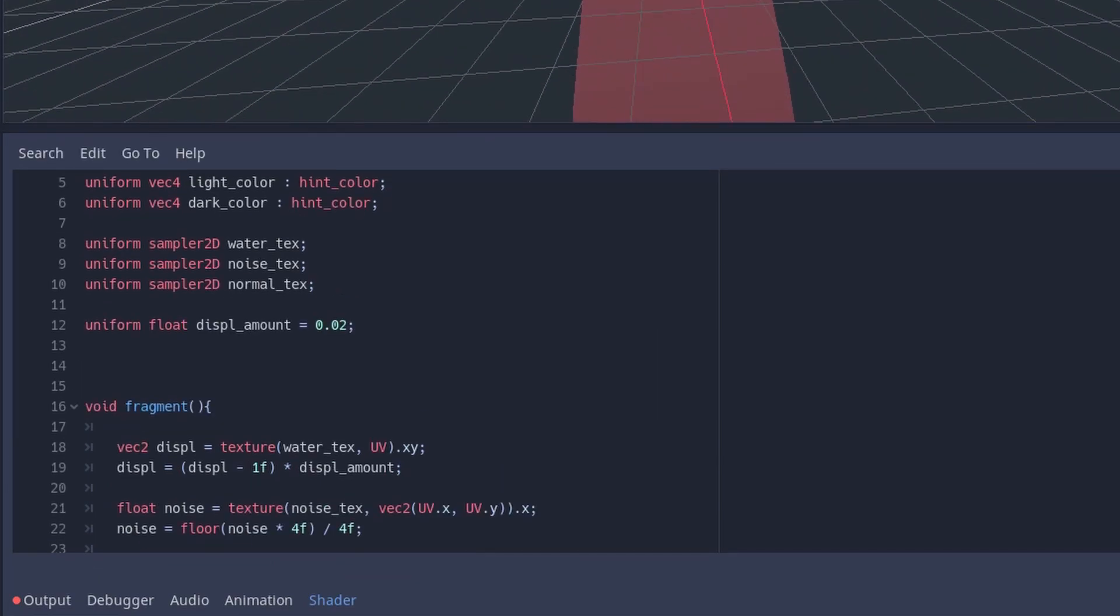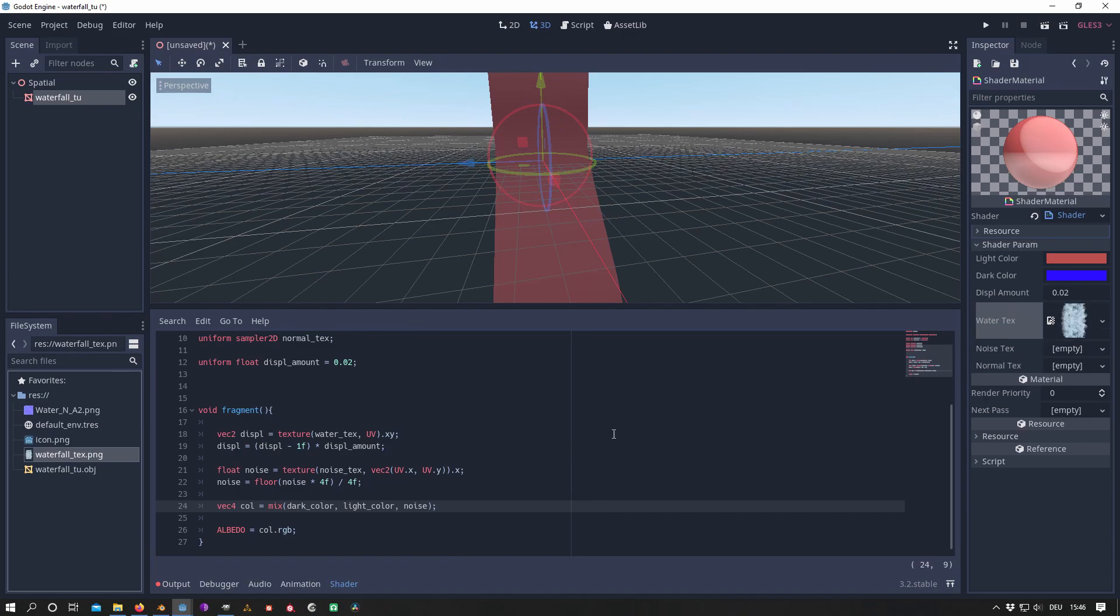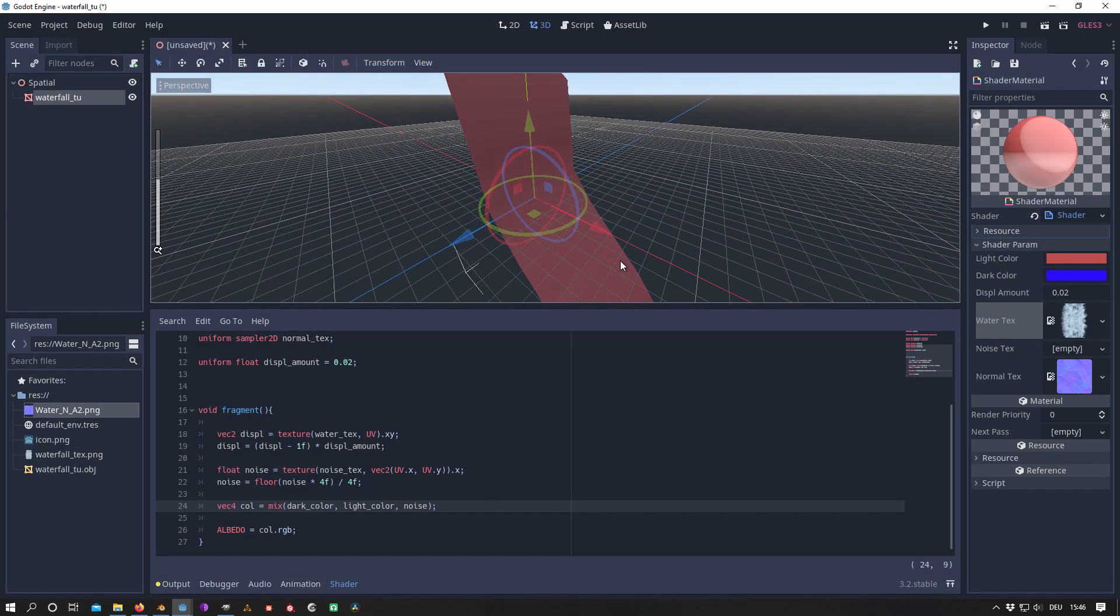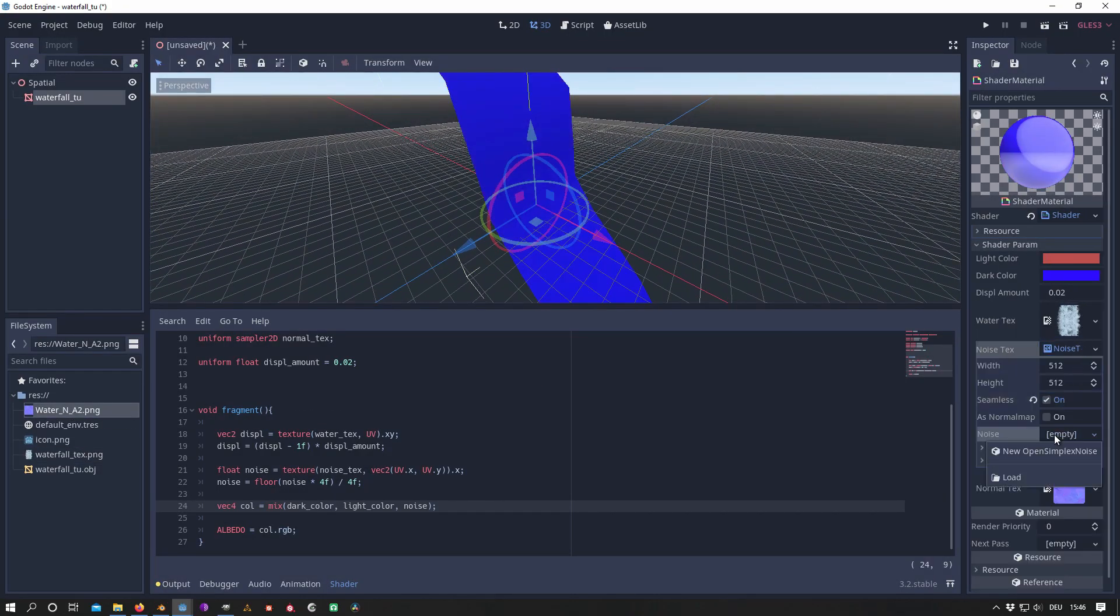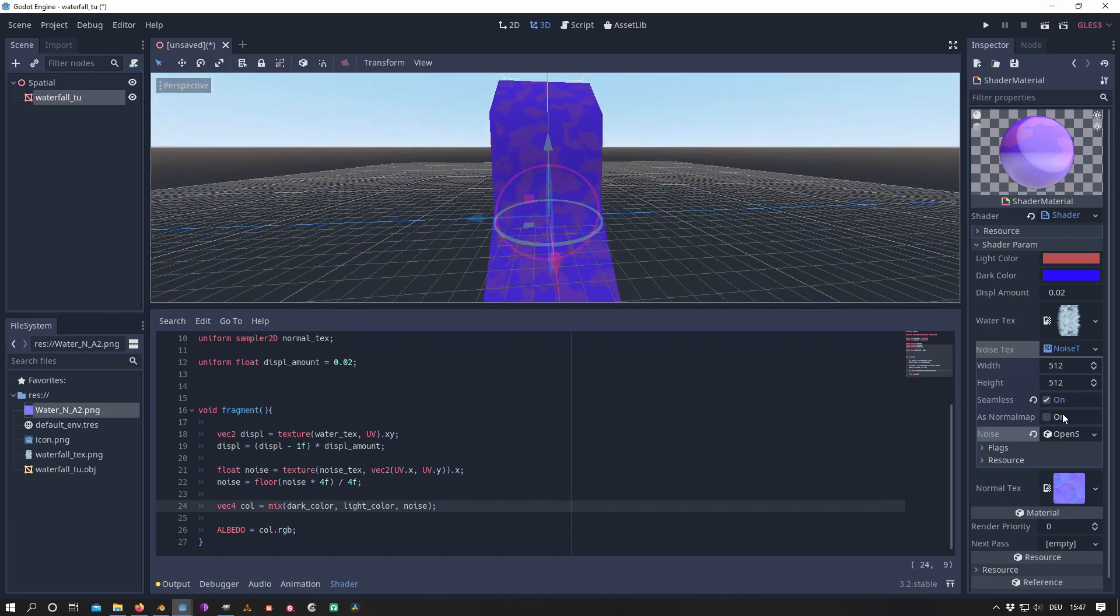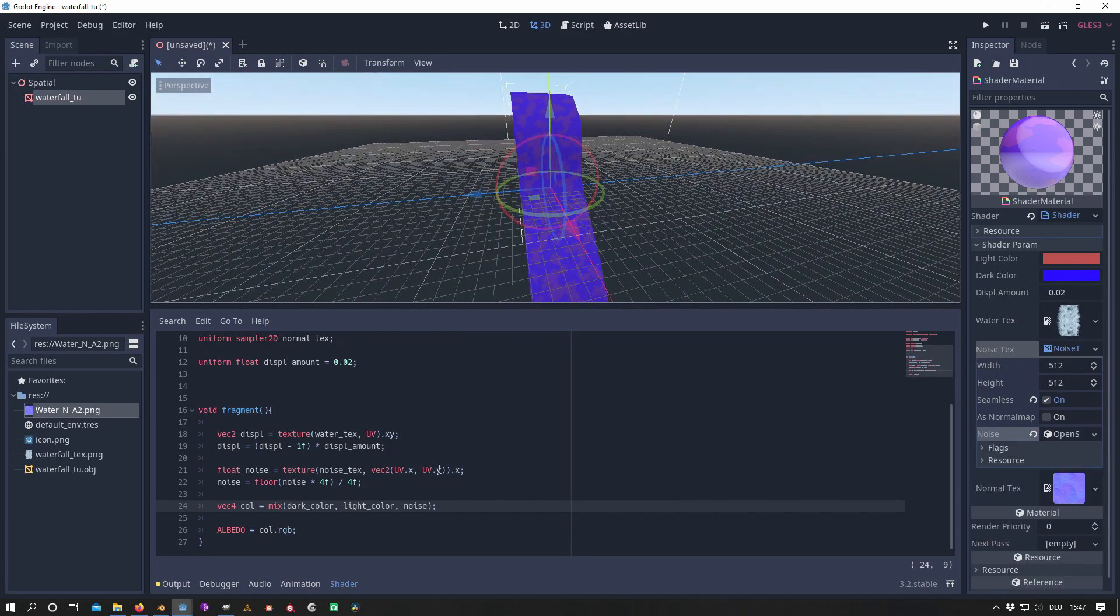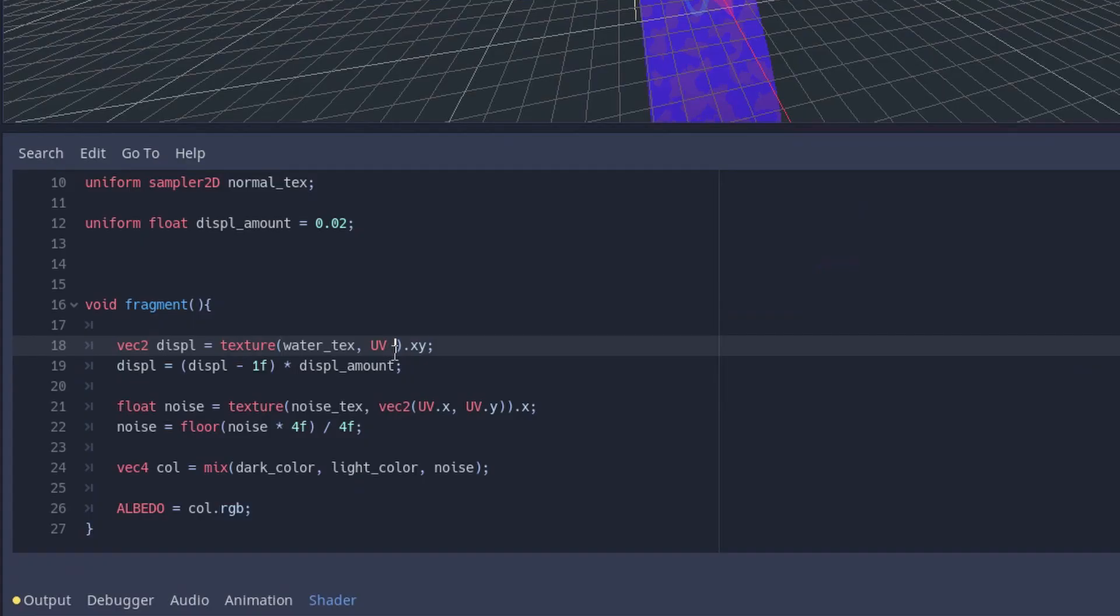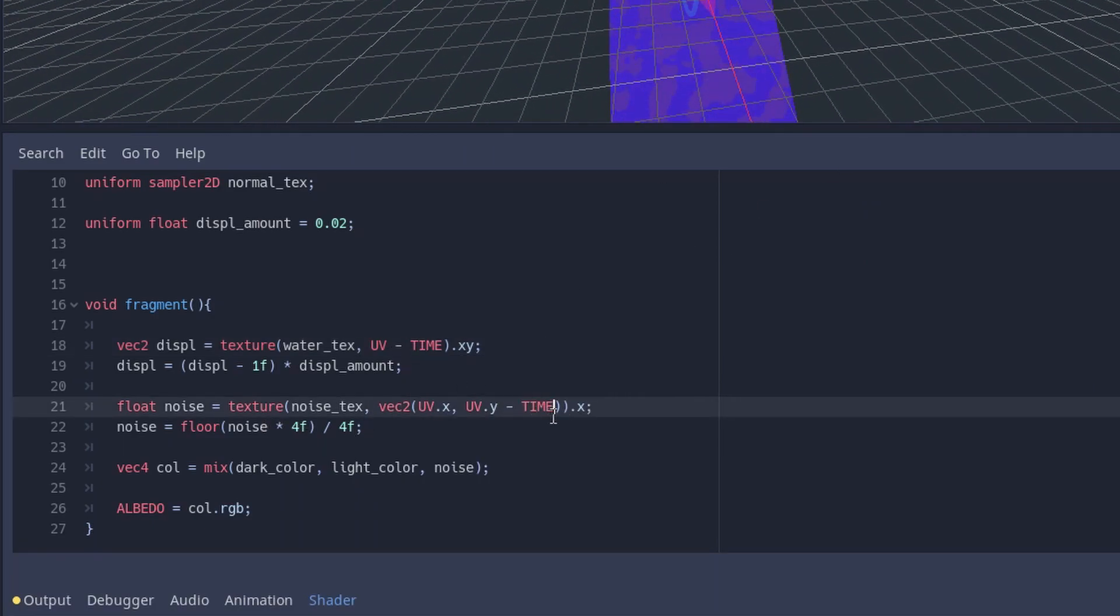When attaching the textures to their slots in the shader parameters, the effect gets visible on my mesh surface. For the noise texture you can use Godot's OpenSimplexNoise. When adding the built-in variable TIME to the UV of my textures, we receive a motion on our mesh surface.